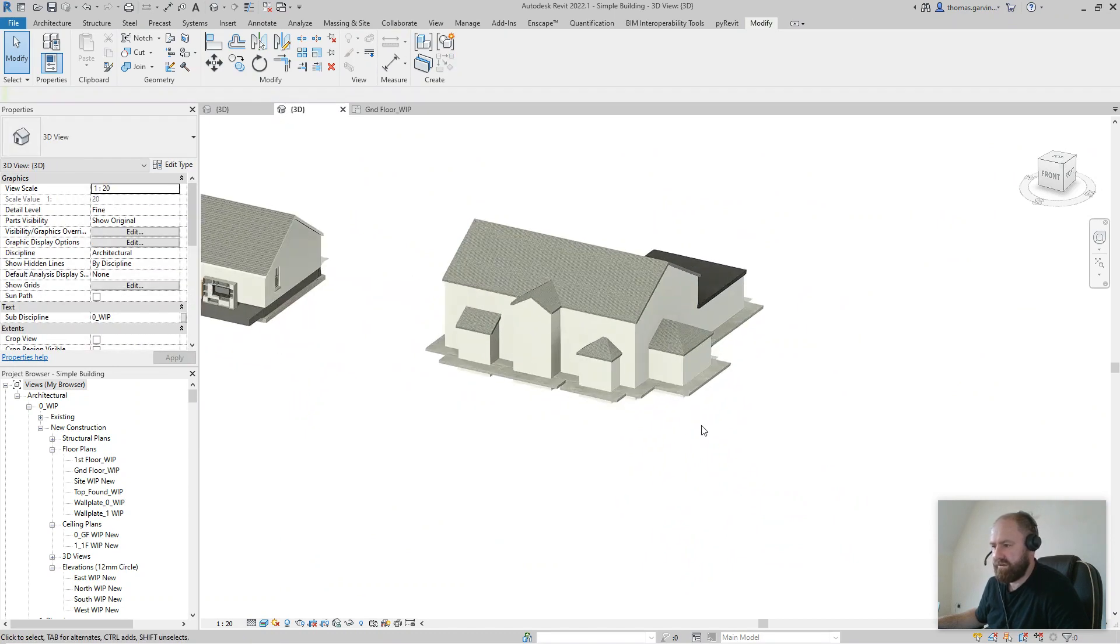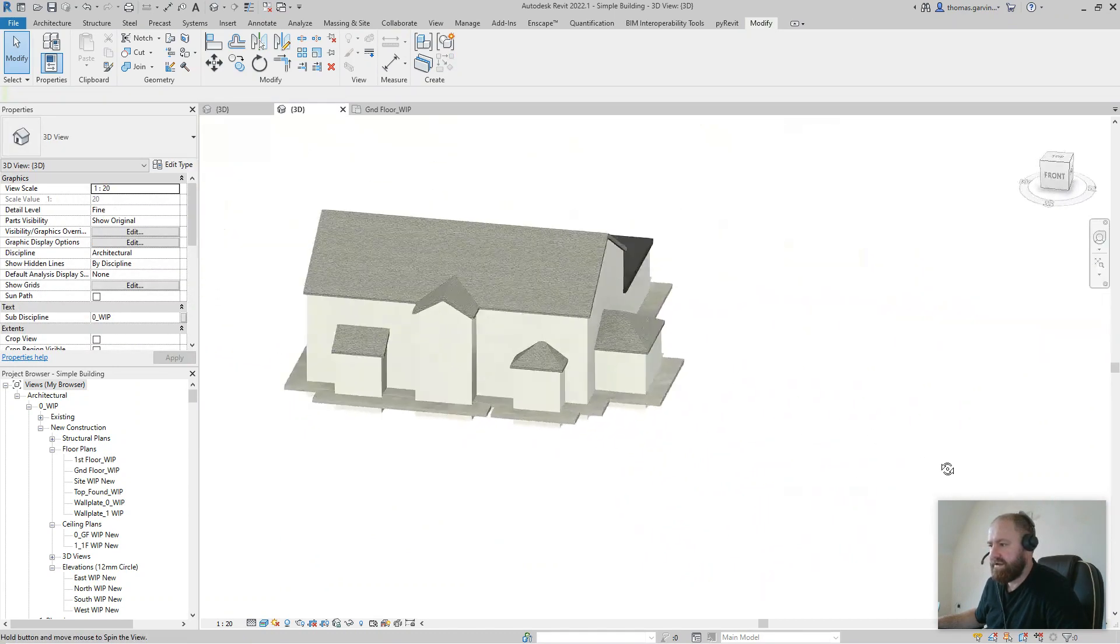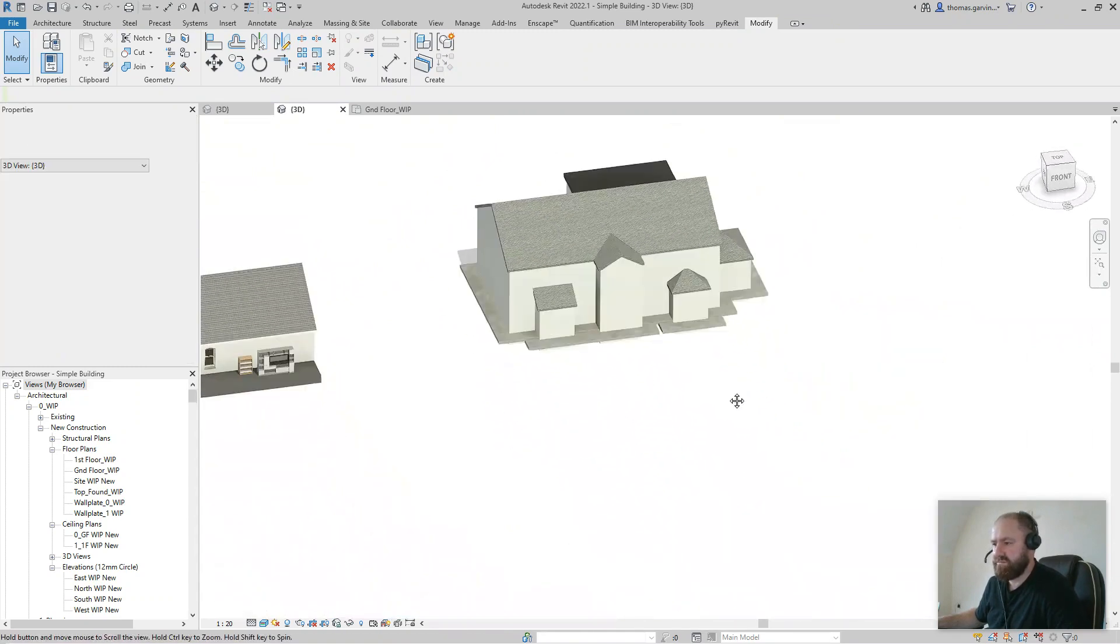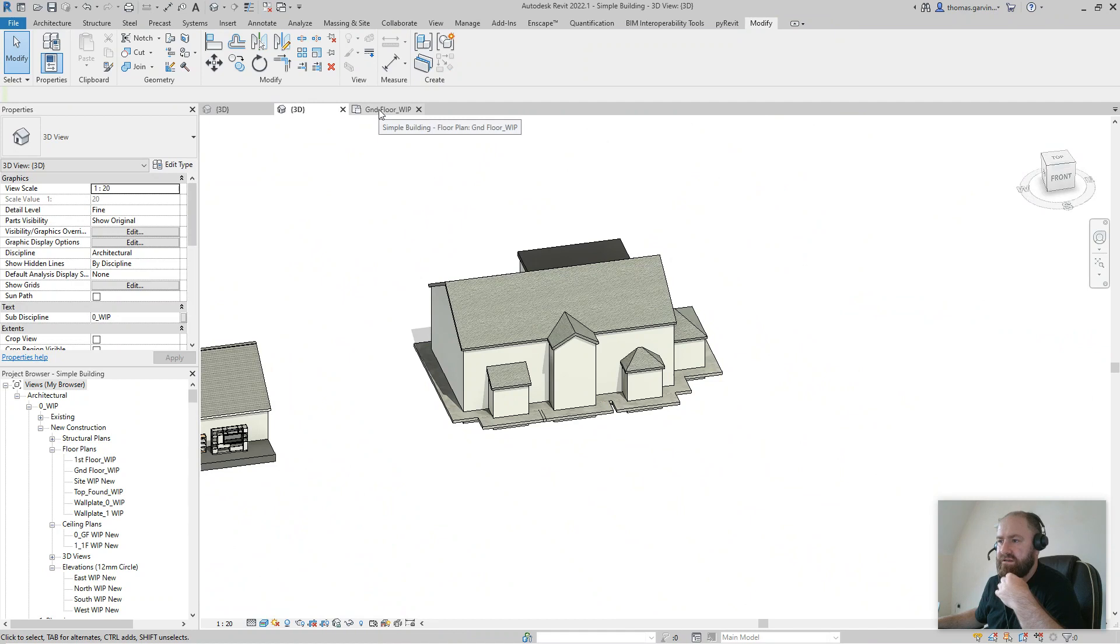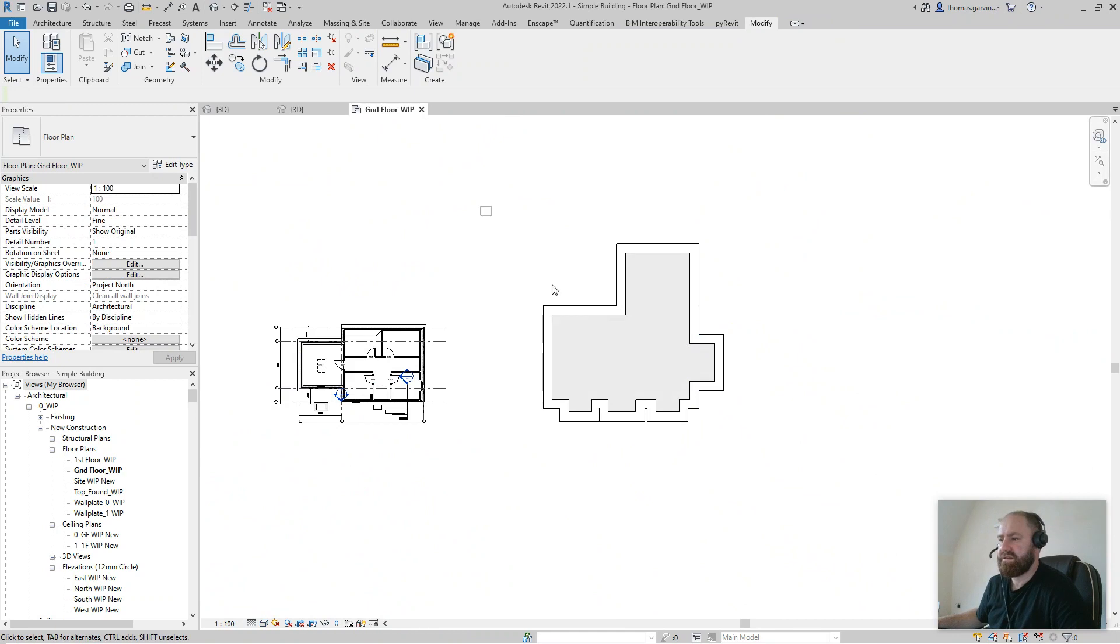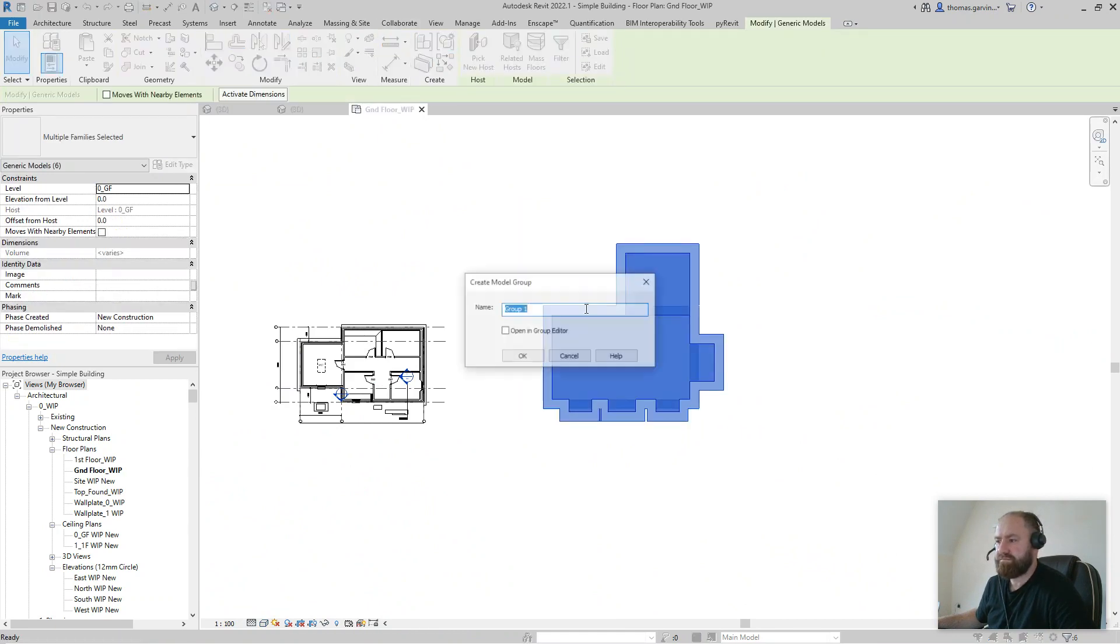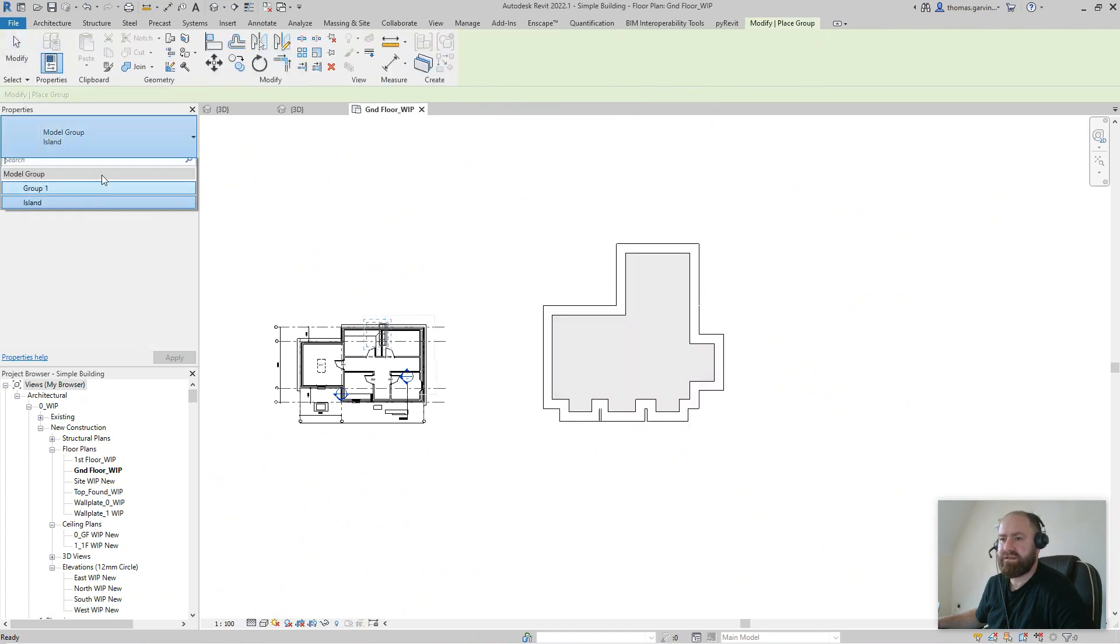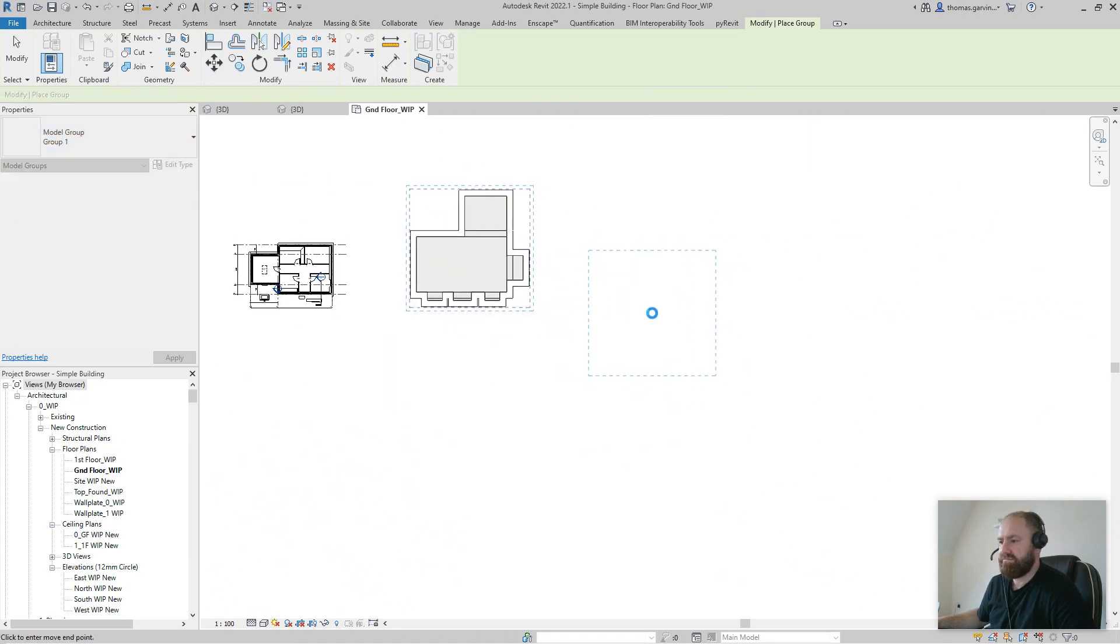If this was a development and you wanted multiples of this house, for scheming let's say, you don't have to make a family for that house type. You can just select it, Create Group, call it something proper. In your Architecture tab, Model Group, Place Model Group, select the one I just made, and you can plop that around your site. Cool, huh?